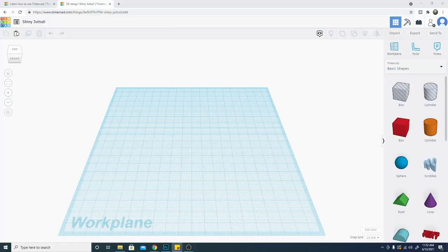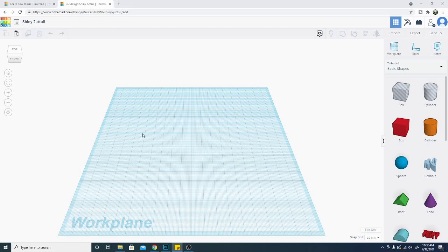Hello folks and welcome to Tinkercad for 3D Printing 2021. This is part one we're going to go over some of the basics today and some of the things we're going to talk about include the shapes over here, the navigation of rotating the view and some of the other basic items.